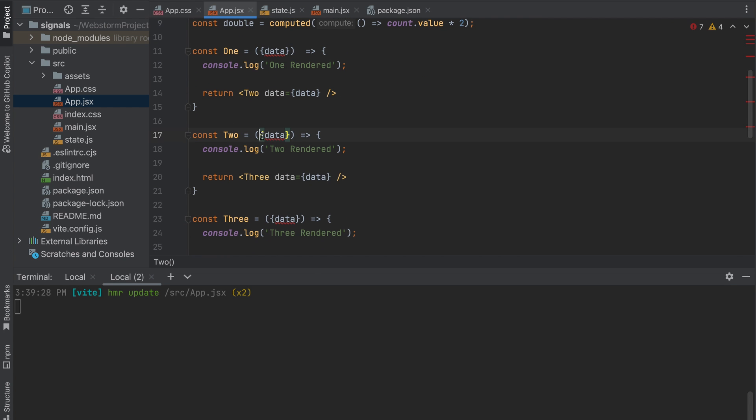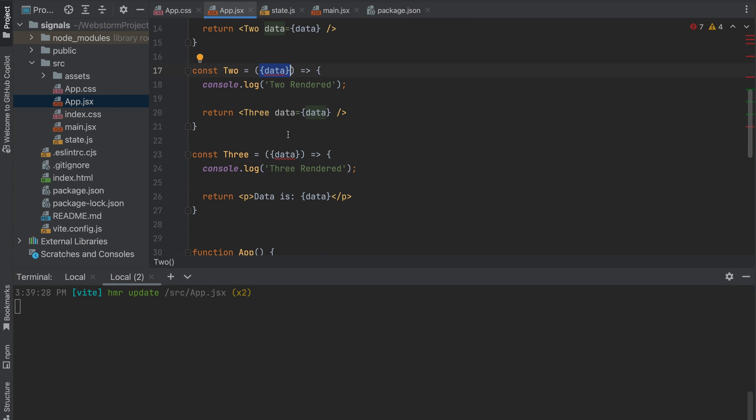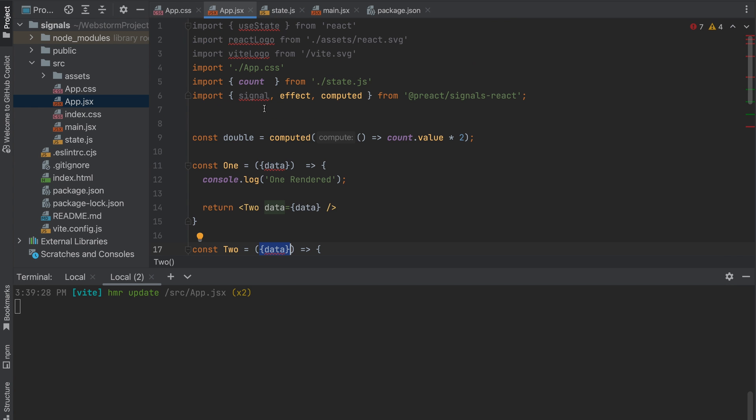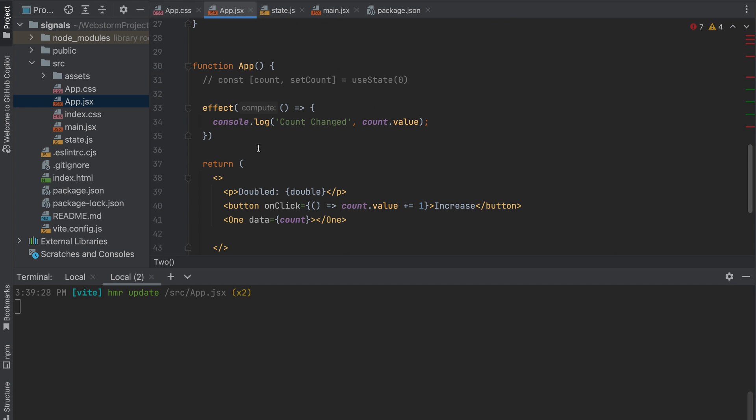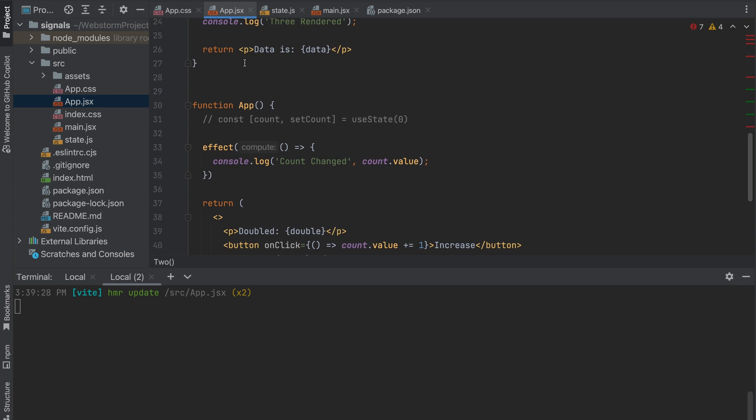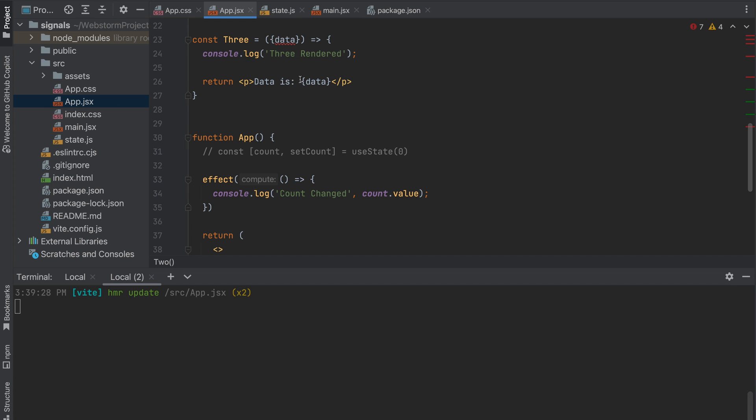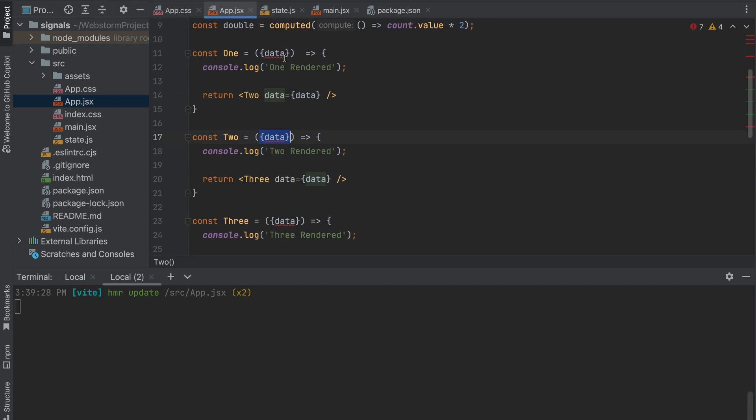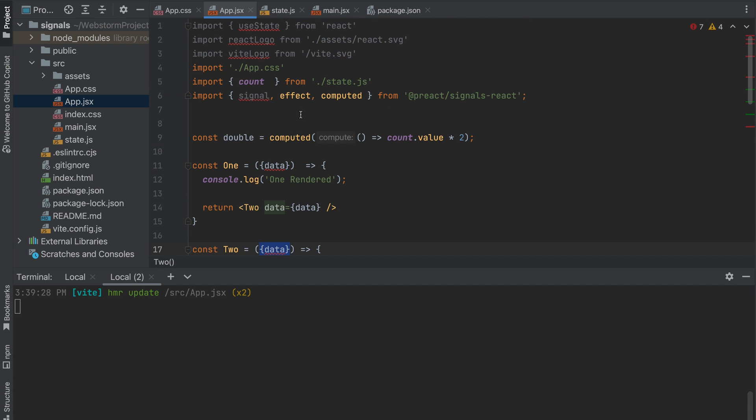In this case you don't need props drilling. You can in your latest component just import your state and use it. Whenever the state will be changed, there will be a reaction and your component will render changes without rendering itself. That's it, thank you for watching.